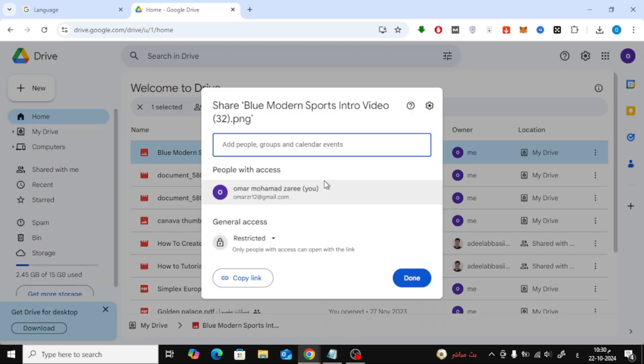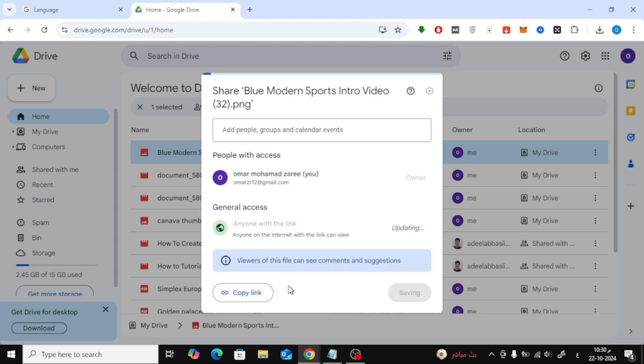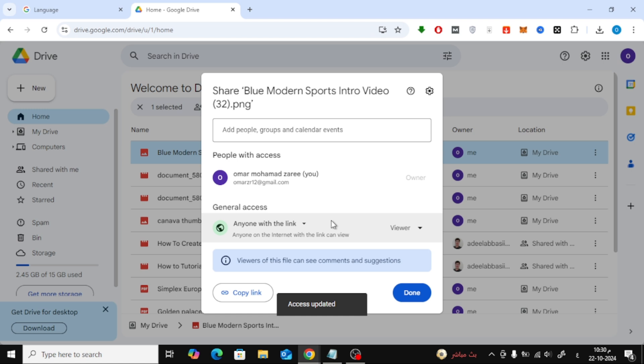A new window will pop up. In this window, look for the section that says General Access. Right now, it's probably set to Restricted. To allow anyone with the link to see your photo, click on the drop-down and change it to Anyone with the link.